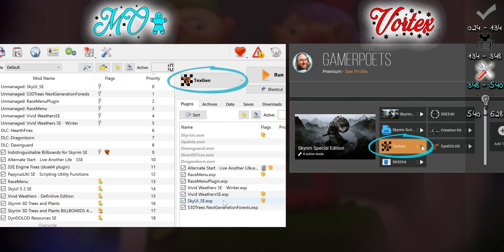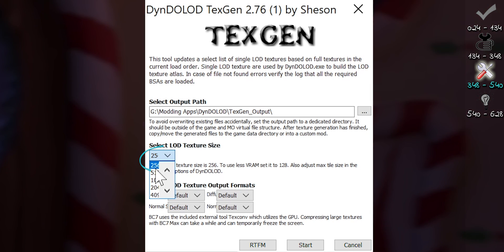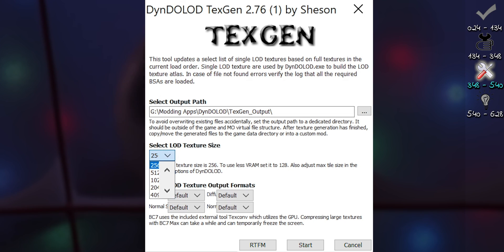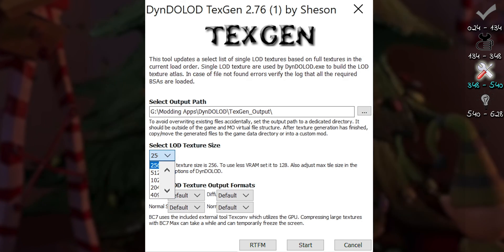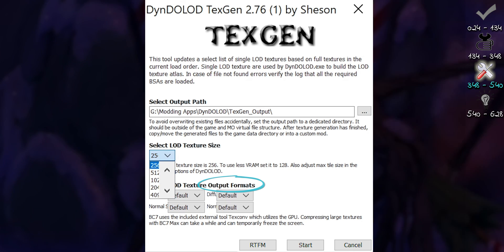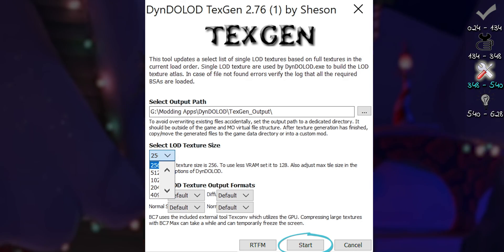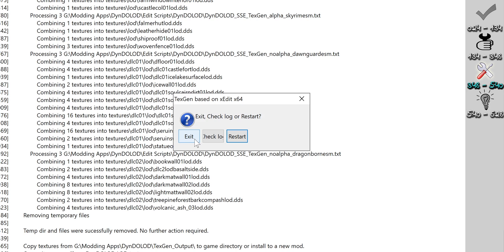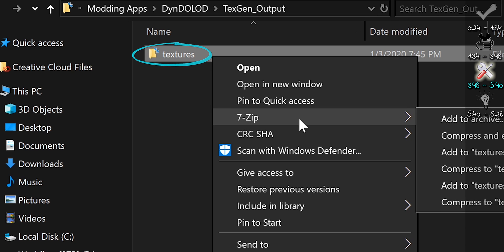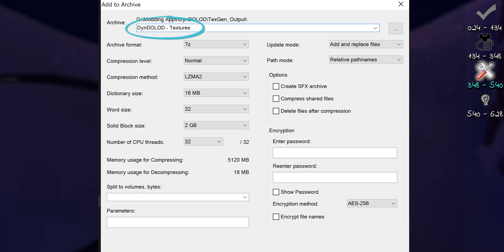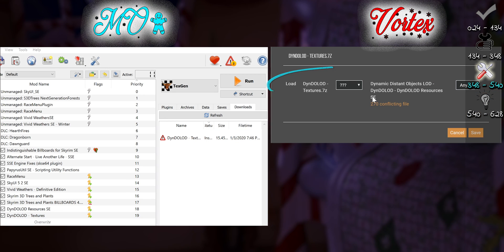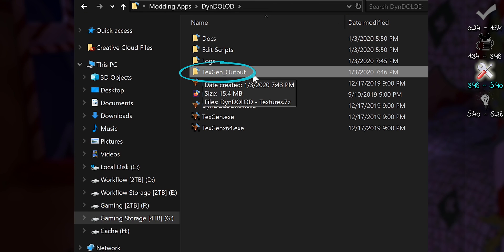From the MO2 dropdown or Vortex dashboard, launch TextGen. 256 is the default and recommended option for a good quality-performance balance. Lower numbers create better performance landscape textures based on what mods you have installed; higher numbers for better visuals. For this video, leave the output formats at default. If there are enough requests for an advanced tutorial, I'll create one sometime after the holidays. Start the TextGen process — it took 4 minutes to complete for me. Exit. Open the new TextGen output in the Dyndolod folder. Right-click Textures > Add to Archive. Name it Dyndolod Textures. Drag the Textures into your Mod Manager. Install and activate. For Vortex users, load TextGen after. Everyone: delete the TextGen folder from the Dyndolod folder.